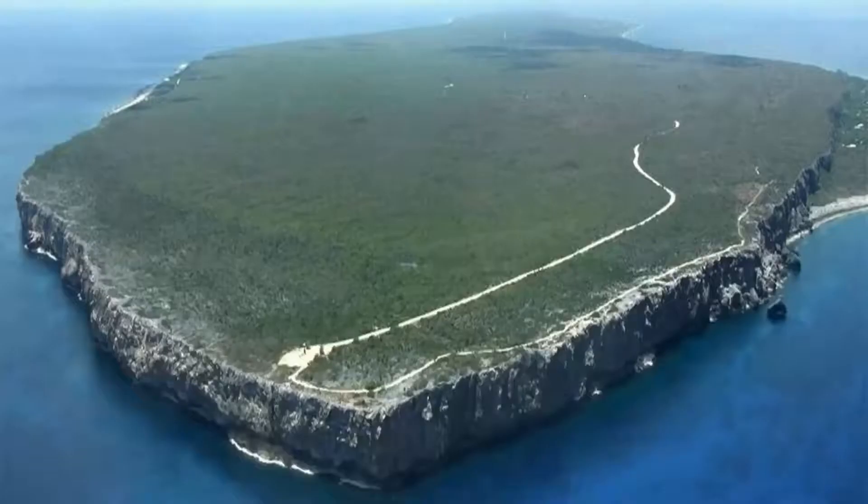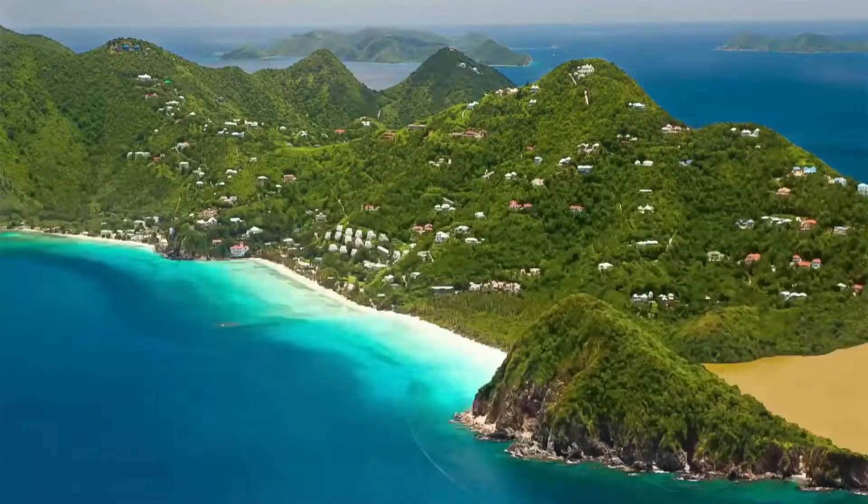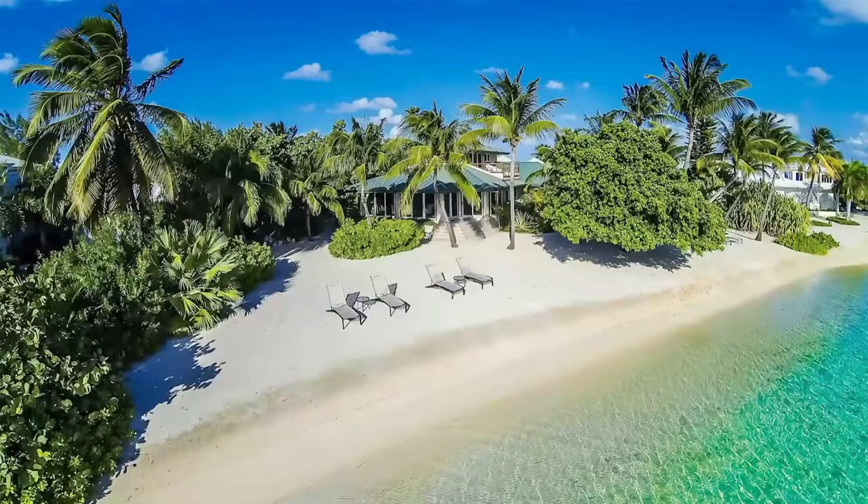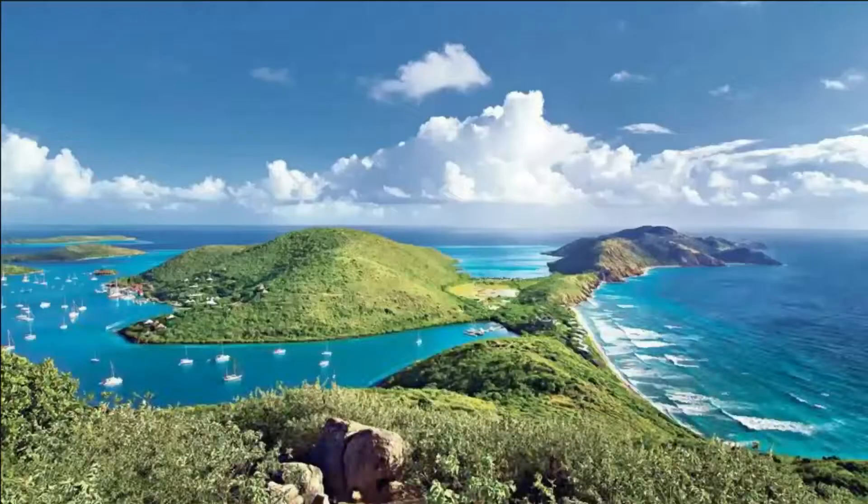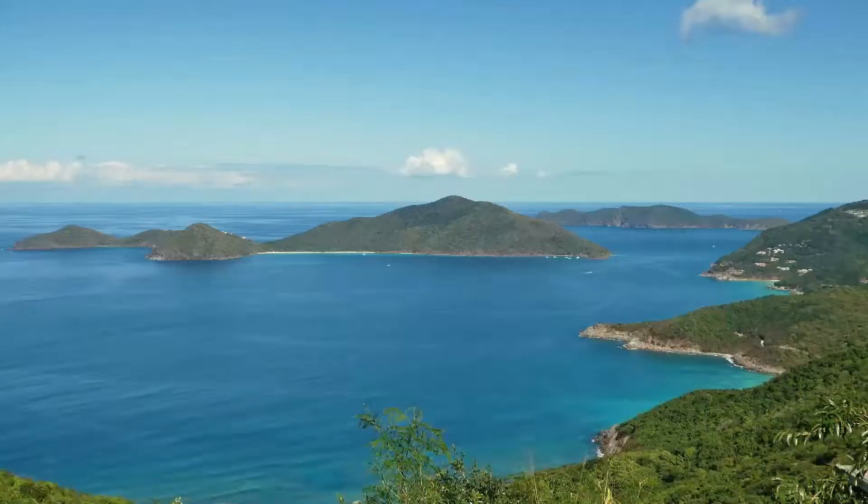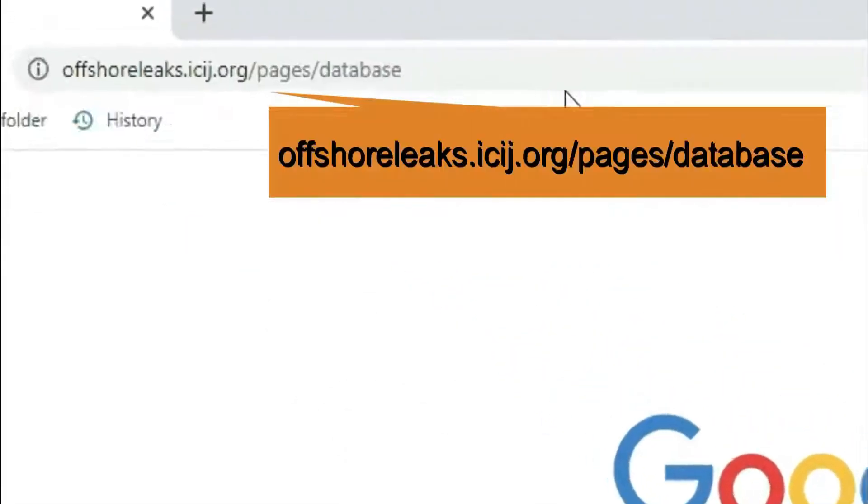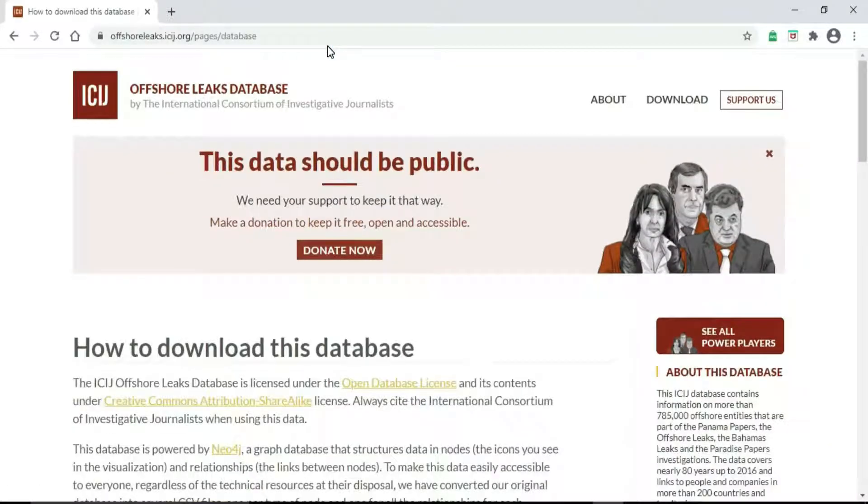These two beautiful islands of Cayman and British Virgin Islands are the top two most notorious tax havens in the world. It's on the description below. Of course, a donation will be greatly appreciated by ICIJ.